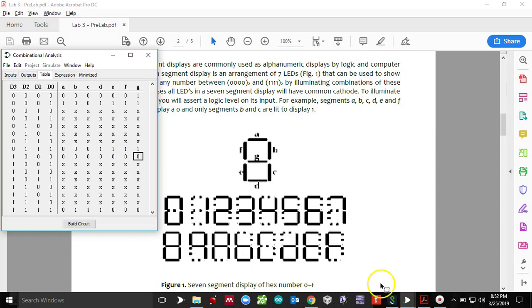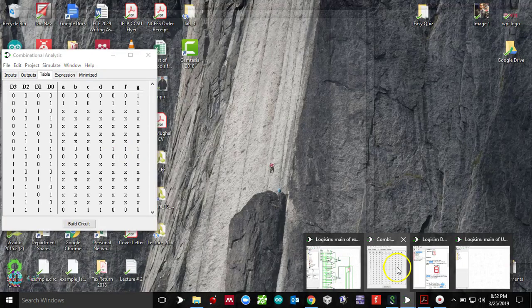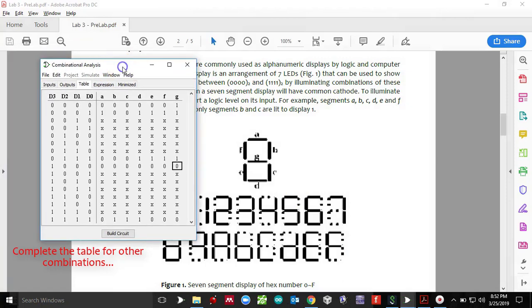If you want to display eight, that means all the segments needs to be turned on. One triple zero makes a binary code of eight. All segments needs to be turned on.